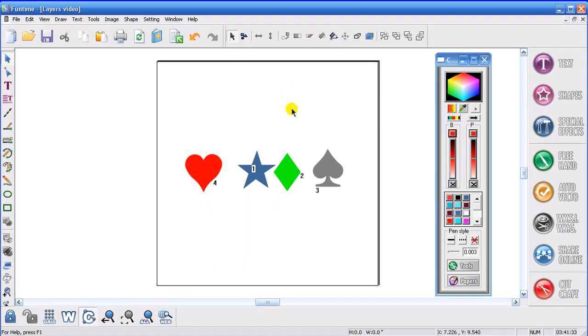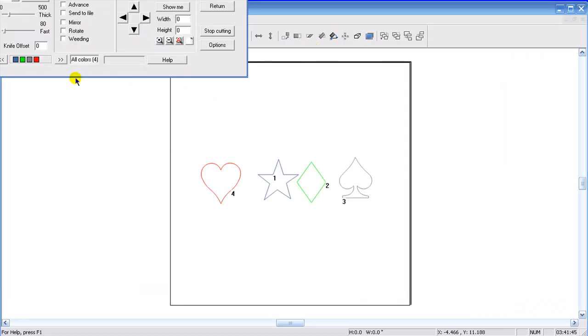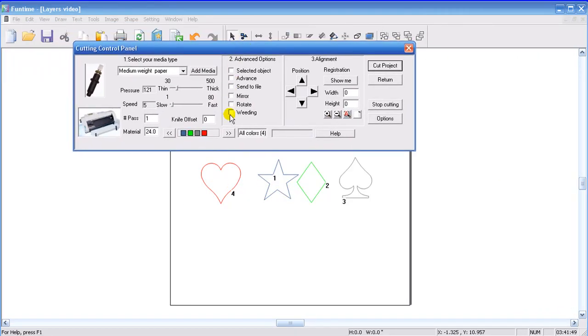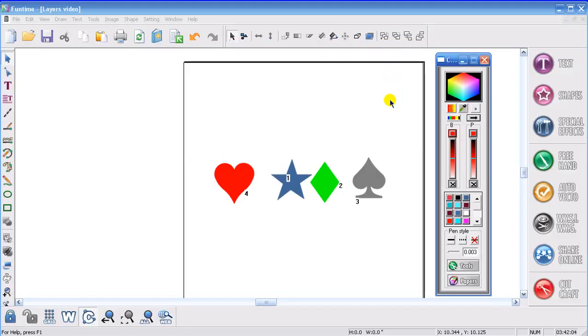And you can see there I have objects ranging from one, two, three, to four. And they are layers. And in the cutting menu, the cutting menu will show you where and how they're going to be cut. Number one is the blue, two is the green, three is the spade gray, and four is the heart. Out of the cutting menu.